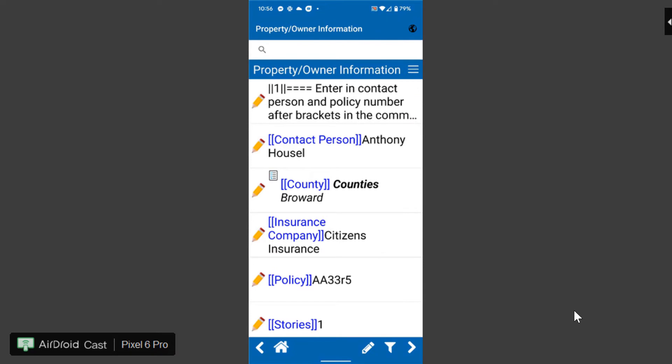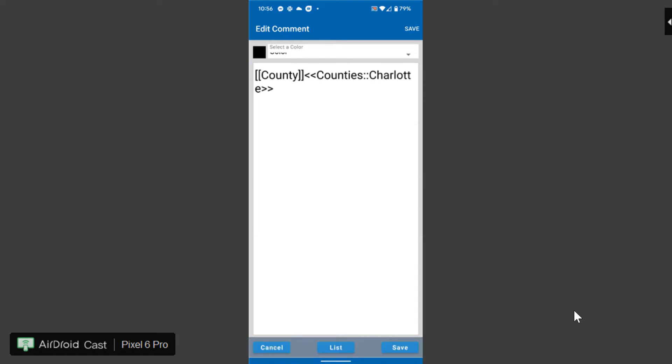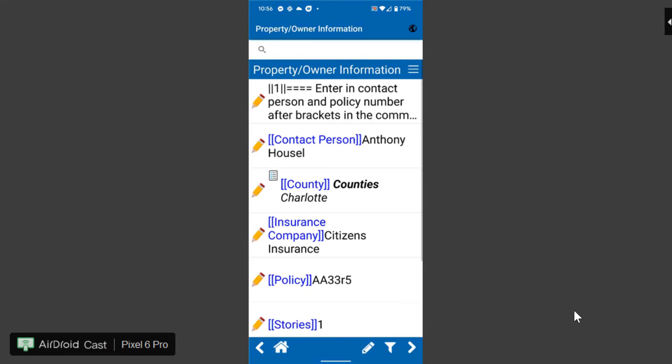Right here it has the property owner information it's got a little note at the top just to kind of remind you but you're just gonna edit these fields to put in the contact person's name, the county that they're in. You can click and select, you know, change the county if you want from the drop-down list, put in their insurance company, their policy number and continue on.